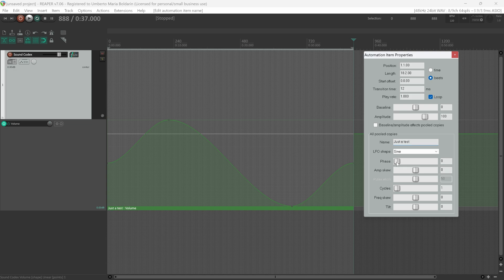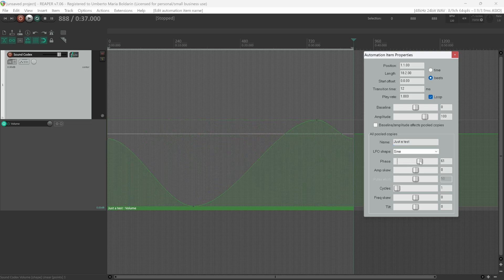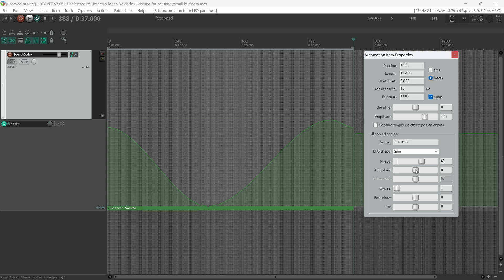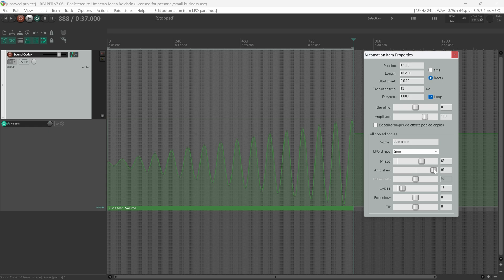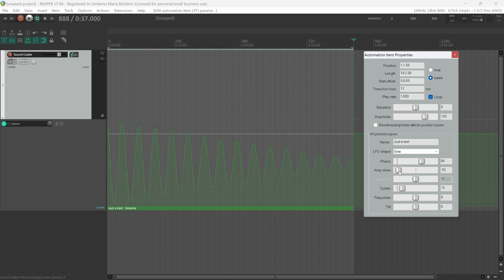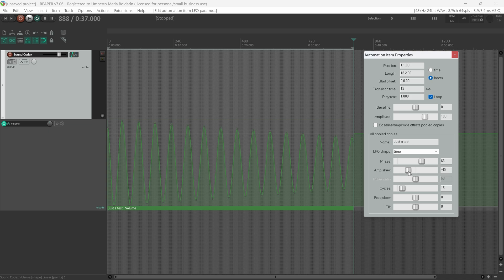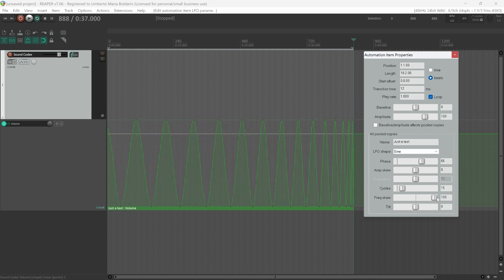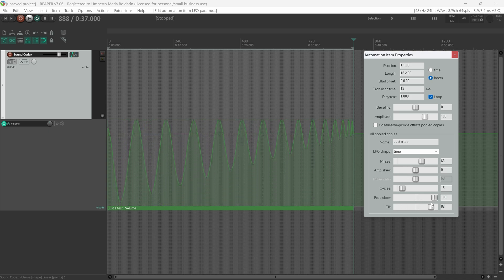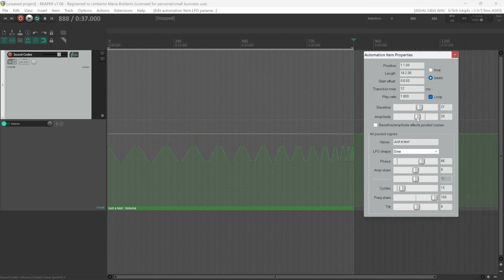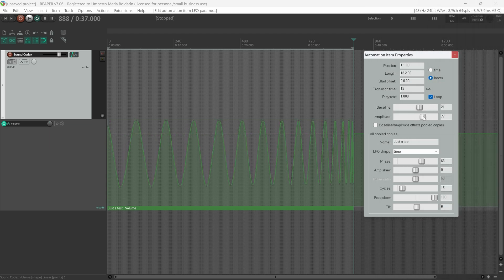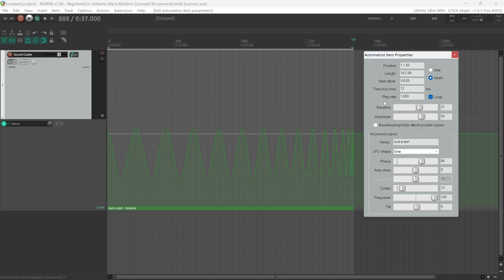We can change the phase of this waveform. We can add an amplitude skew. Maybe it's better if we increase the frequency. This is similar to the fade in or fade out that we found in the LFO Tool. Then we have frequency skew, tilt, we can add an offset, we can change the amplitude.